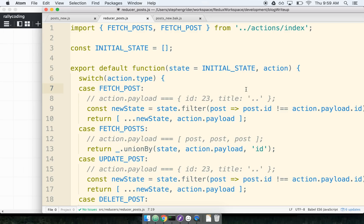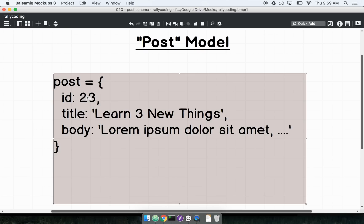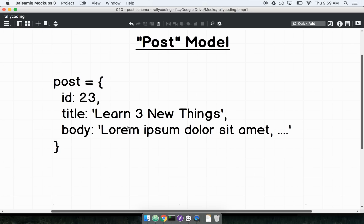Let's spend some time to talk about how we store our data in all of our different reducers with Redux — specifically what data structure we use inside of our reducers. A really common pattern is to use an array. I might have a reducer that's managing a list of different posts, where a post is an object with an ID, a title, and a body.